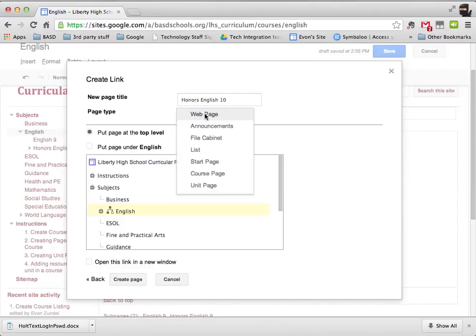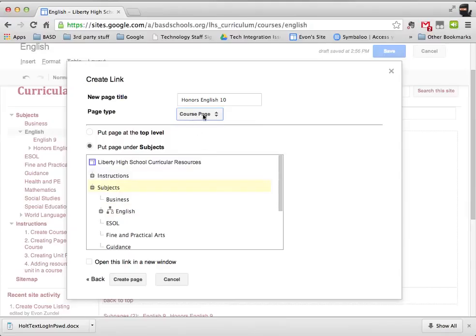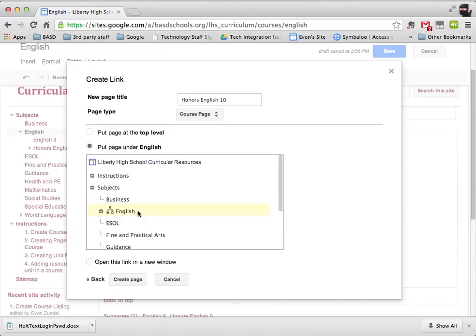I'm going to pick a special template that was created for these pages — this is a course page, specifically the course page for Honors English 10. This is something that I created and saved as a template. I'm going to put it under the subjects because I want it to be under English, so it would appear under the English title. I go to my English page and then to the Honors English 10 page. Then I just click on 'Create Page.'